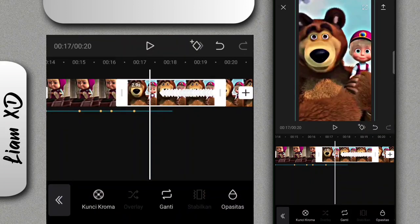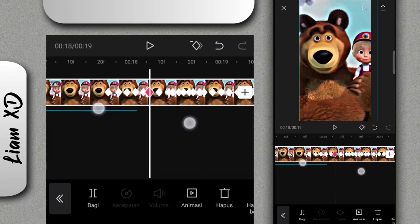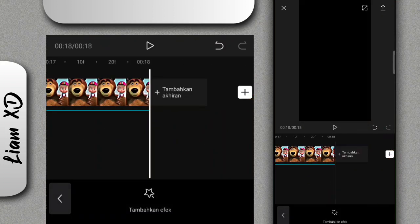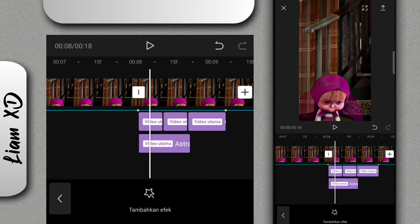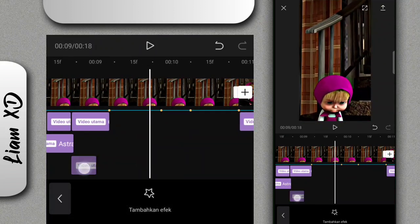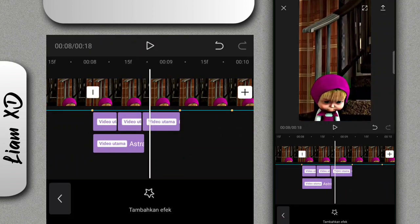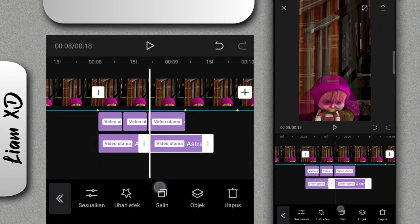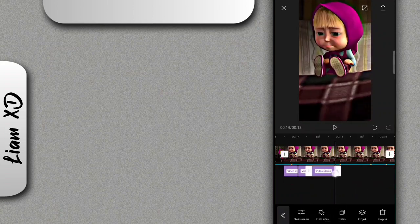Terus foto yang nomor 3 tadi kalian tinggal hapus juga. Kalau sudah salin, terus ganti ke foto yang terakhir. Foto yang terakhir tadi kalian tinggal hapus juga. Kalau sudah, disini kan tidak pas, kalian tinggal bagi di bagian akhir lagunya, luruskan seperti ini, terus klik bagi, dan hapus yang di sebelah kanan. Kalian tinggal salin saja untuk efeknya, paskan dengan fotonya. Semua efek ini kalian tinggal salin ke foto yang berikutnya.